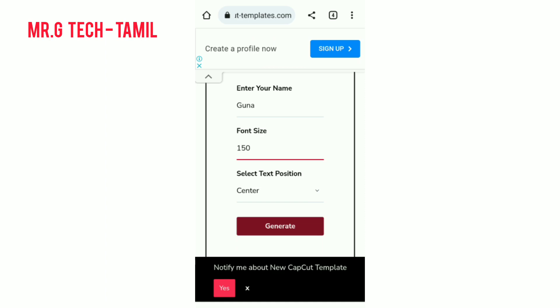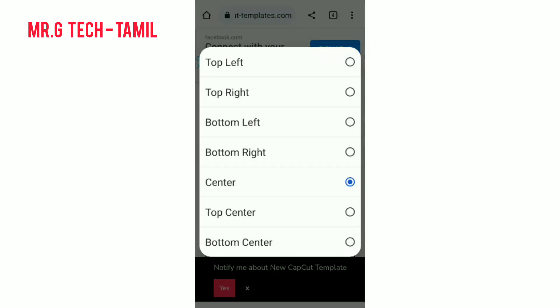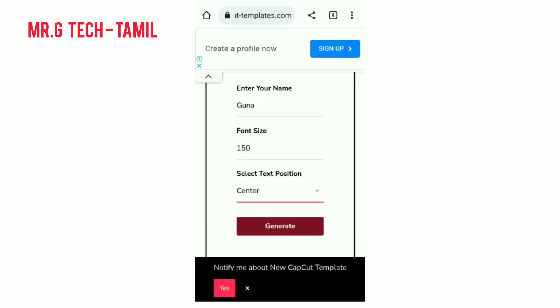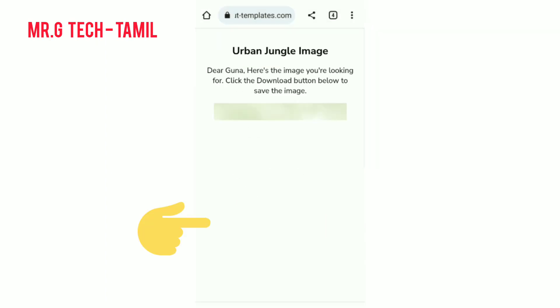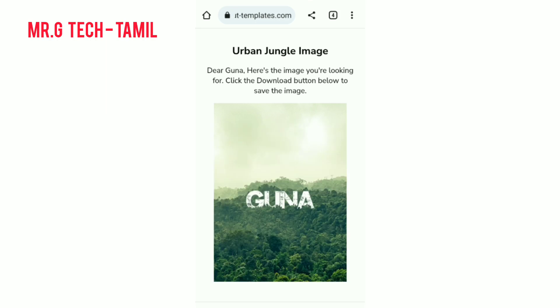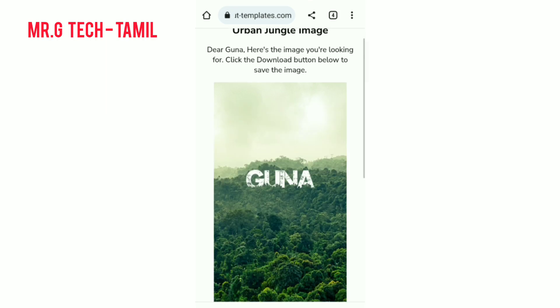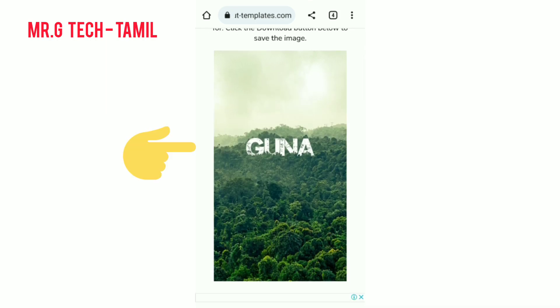Let's look at the text position. You can see the top center and bottom center options. You can use the center position. You can see it in the center and generate the photo.